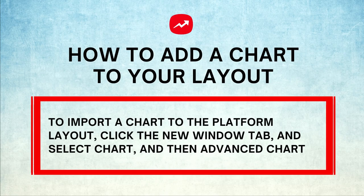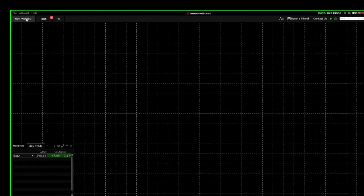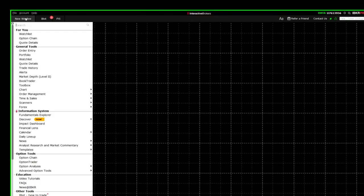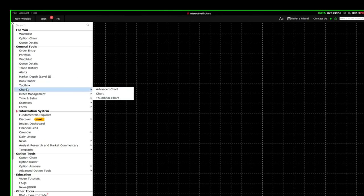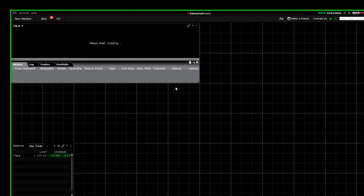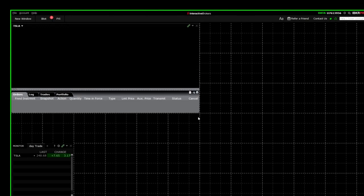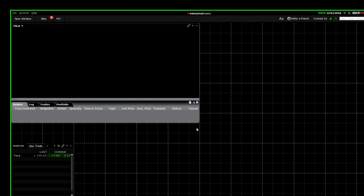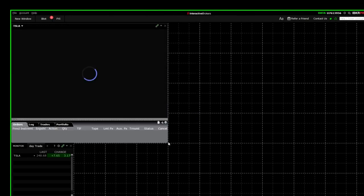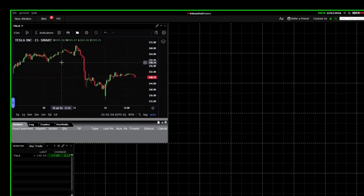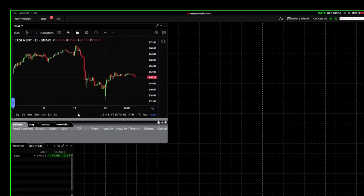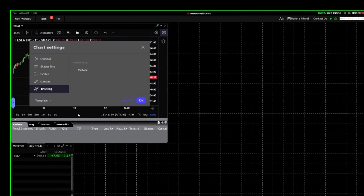To import your chart to the platform layout, click the new window tab and select Chart and then Advanced Chart. Place the chart right above the watch list. Make it as big as two-fifths of the width. You can experiment with different elements of the chart by right-clicking anywhere on the chart to select its settings. Toward the end of the video, I will show you how to manipulate the chart by changing candle patterns and using trend indicators.